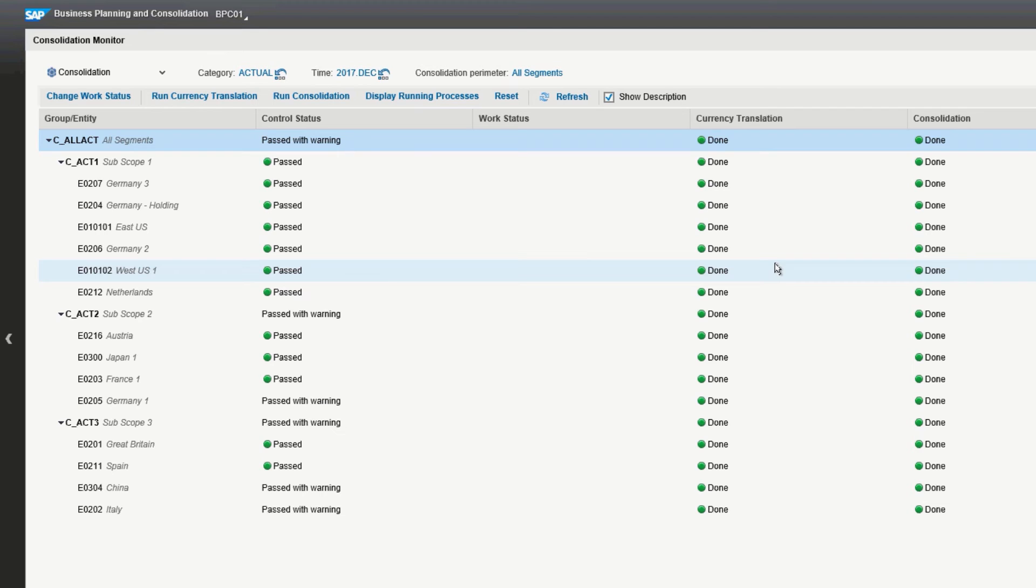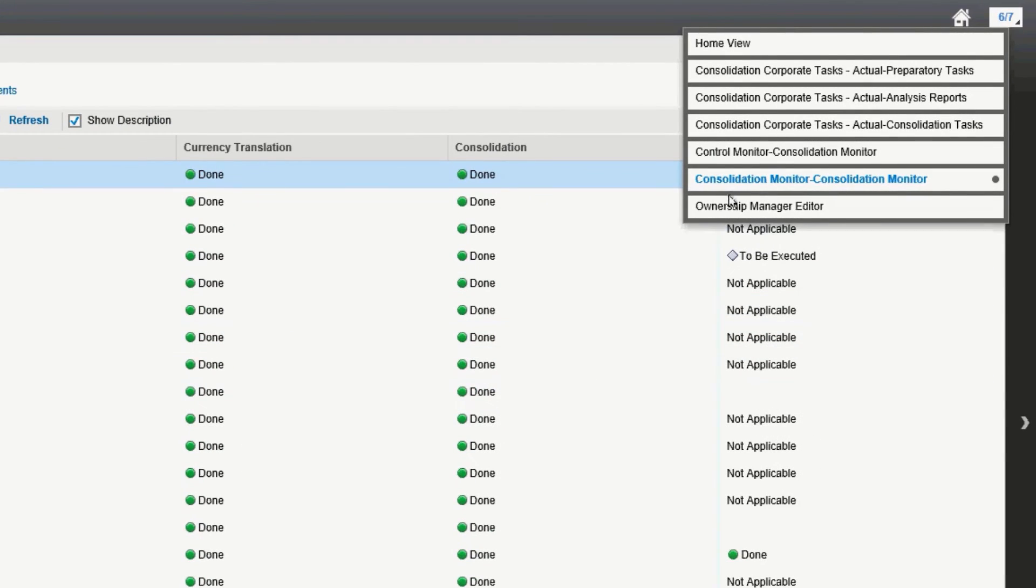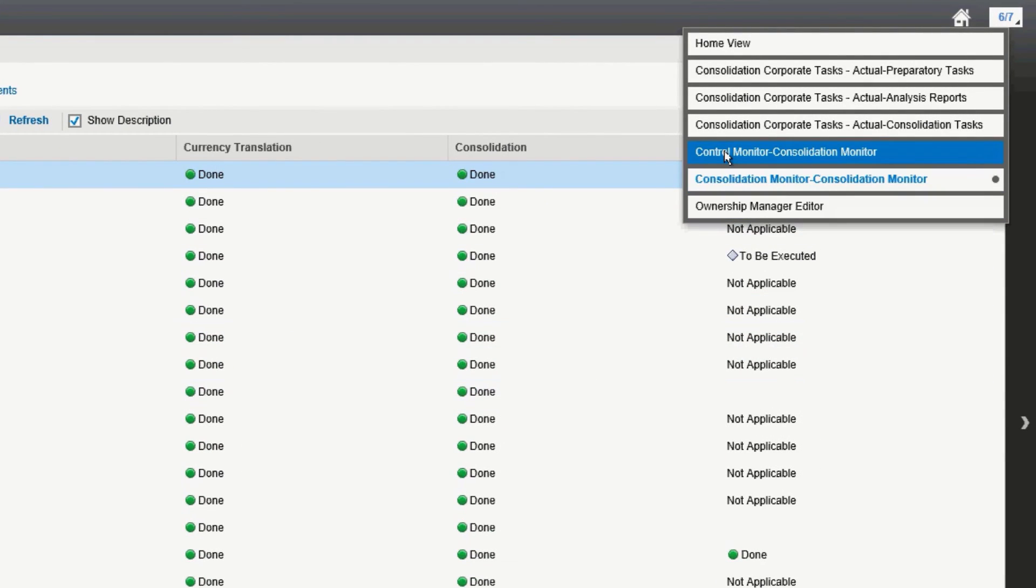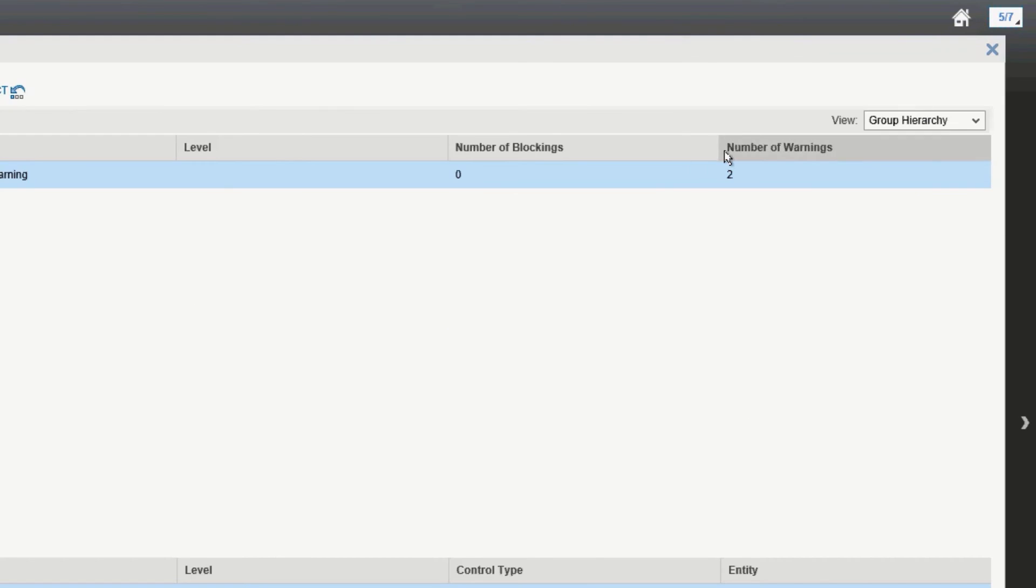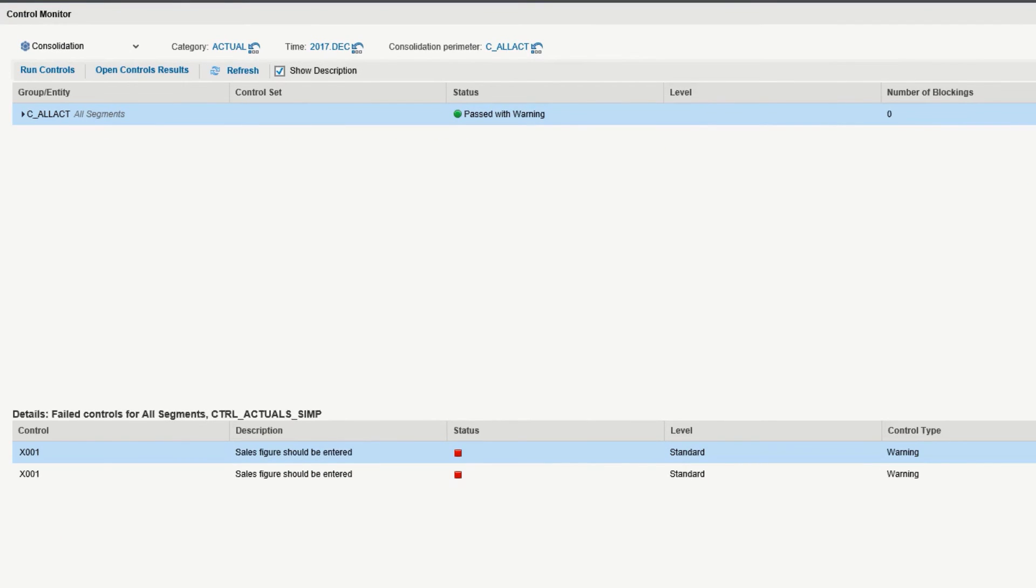For the controls, you'll notice that at the all segments level it passed with warning, and the Germany under subscope 2 passed with warning, and China and Italy under subscope 3 passed with warning. To view what actually failed or passed with warning, you want to go to your control monitor.